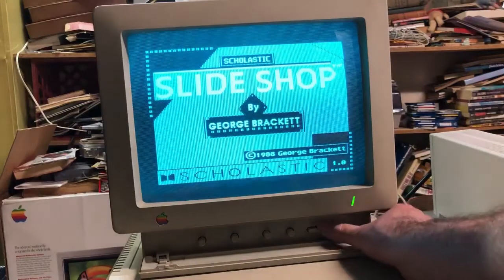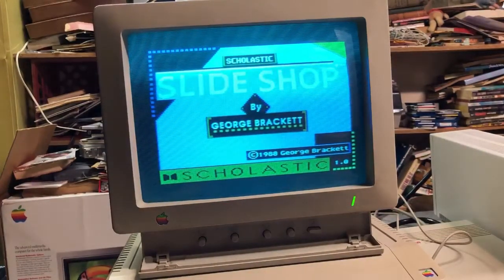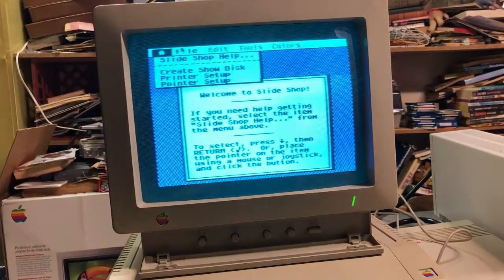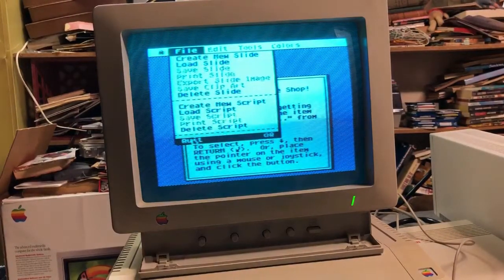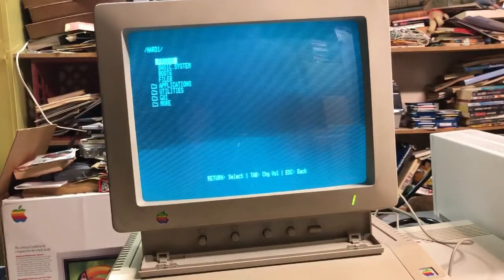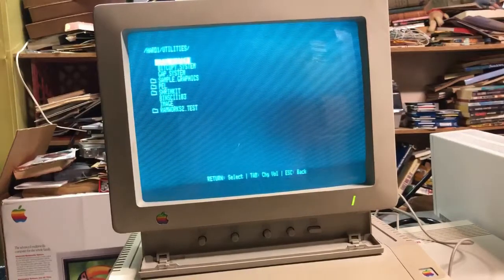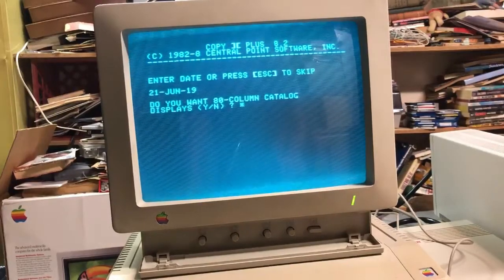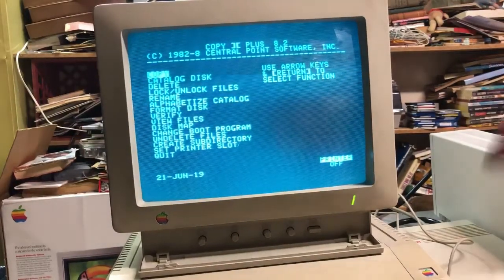Slideshop is a very nice program. We can turn the color on for that and create little slideshows. When you quit, that brings you back into Birds Better Buy. We have Utilities here — of course we have the Copy 2 Plus utility, which is great for copying things into and out of the CIDR.